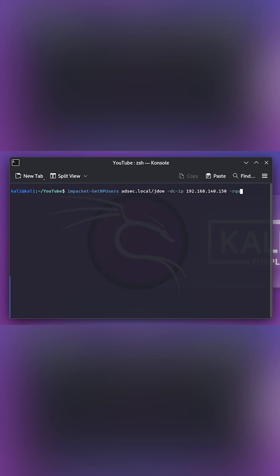And then you need to use the request option. Otherwise, the hash won't be displayed. So once that is entered, let me enter the password of the account that I already have compromised.